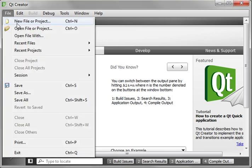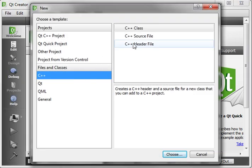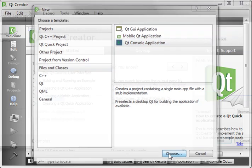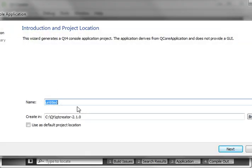Hey everybody, it's Brian, and welcome to the 70th Qt tutorial with C++ and GUI programming. Today we're going to be doing an asynchronous TCP server.